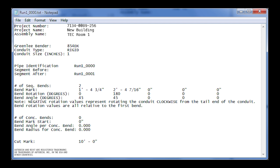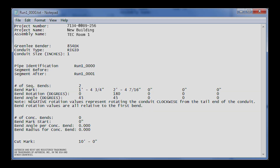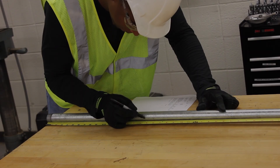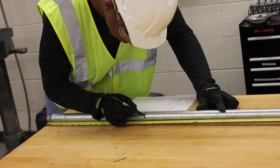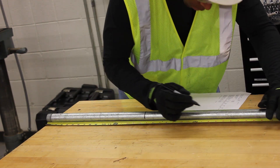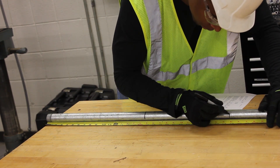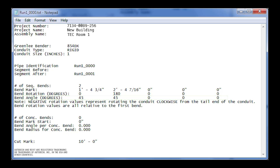Next, the locations for marking the conduit are listed. The BendMark line shows where to place the appropriate marks that will be used for making each bend. The BendAngle section shows the final angle to be achieved.